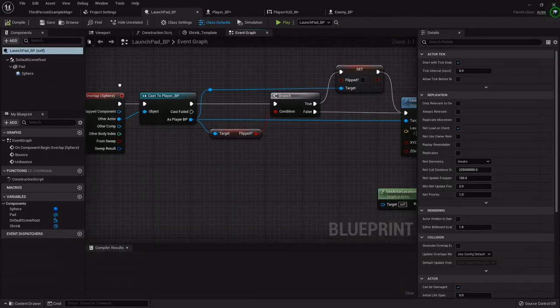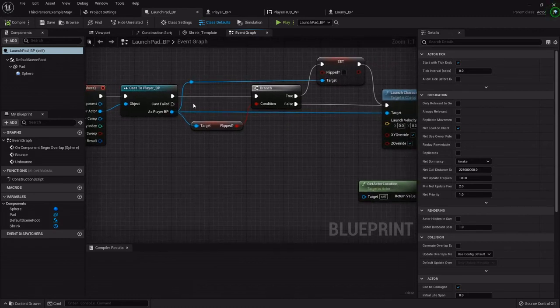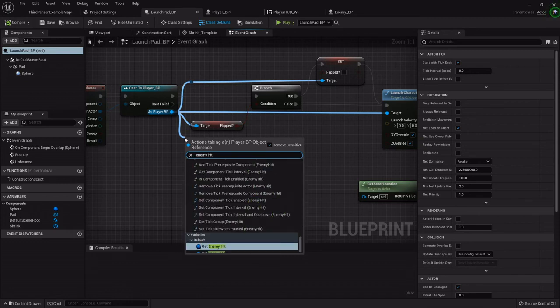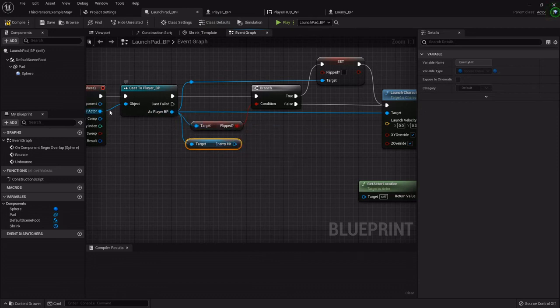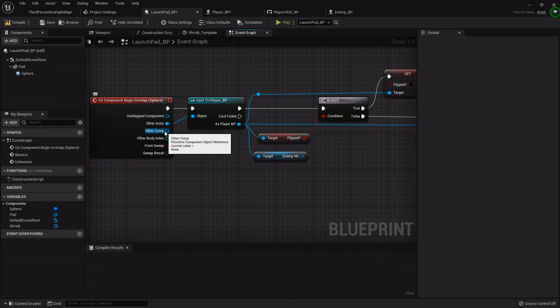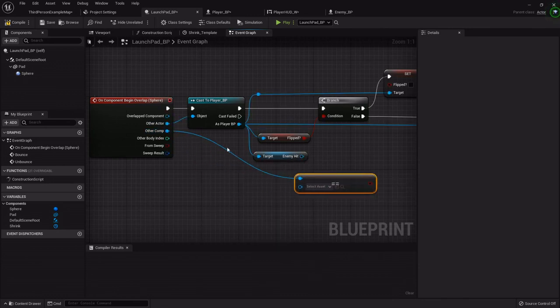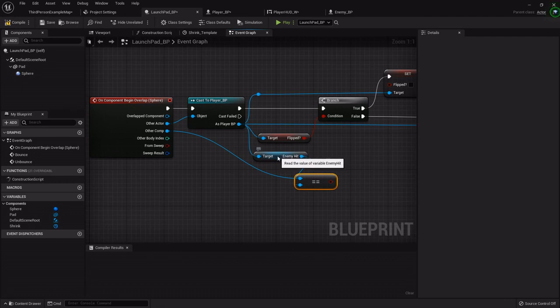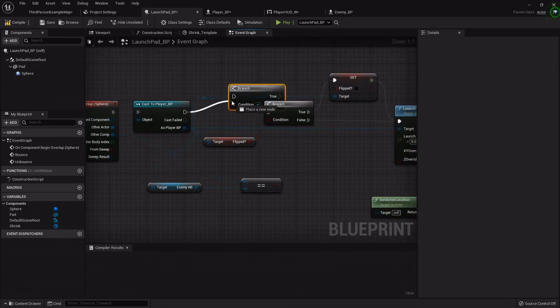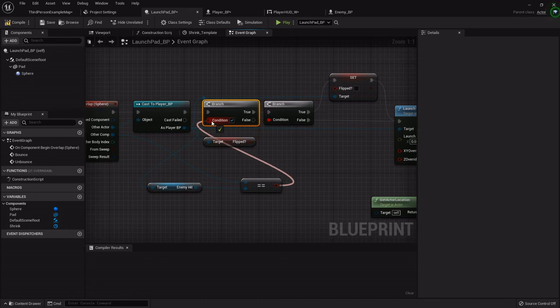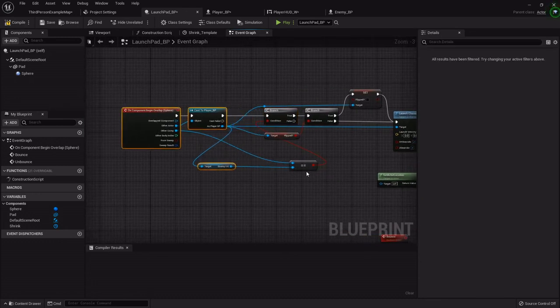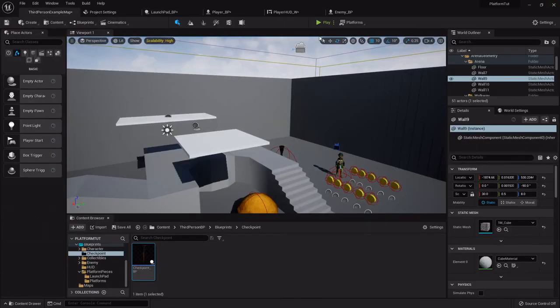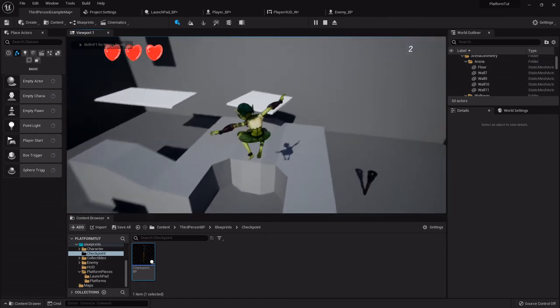Let's fix that real quick because it's a pretty simple fix. Inside the launch pad, when we cast on the begin overlap sphere when it casts to the player, we want to find out if it's overlapping that enemy hit. Off the other component for the begin overlap, let's drag out an equal sign. You want to make sure it's the component because the enemy hit sphere is a component of the player blueprint. So we'll hook that enemy hit right there and we'll add one branch in here. Hook that condition variable right there.